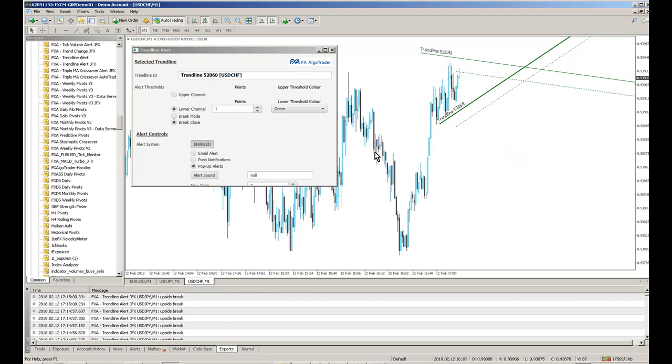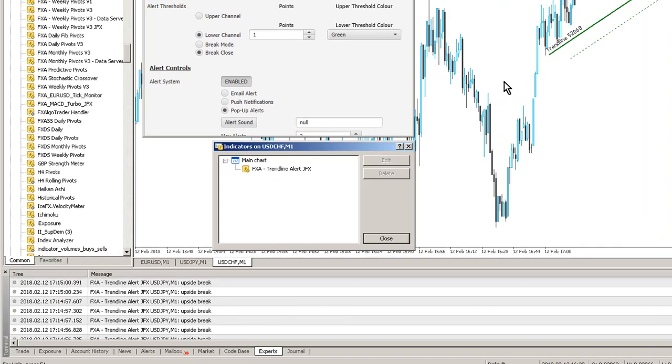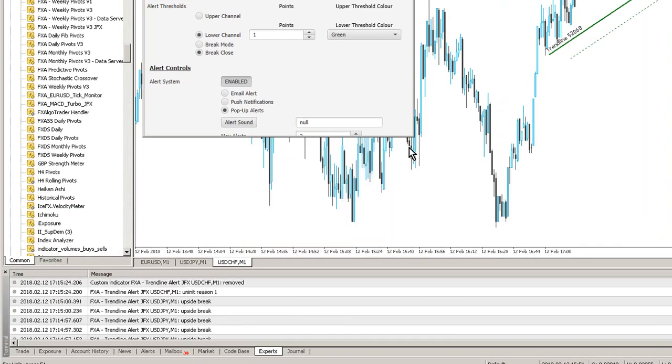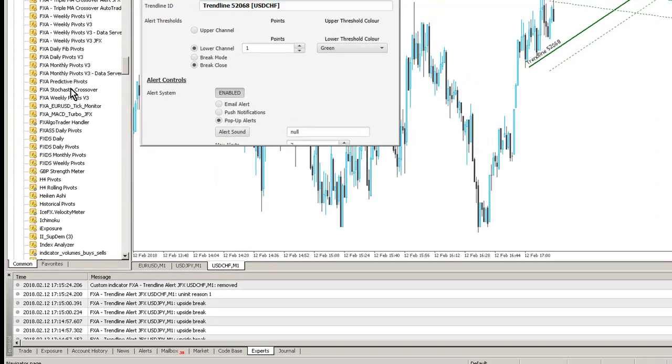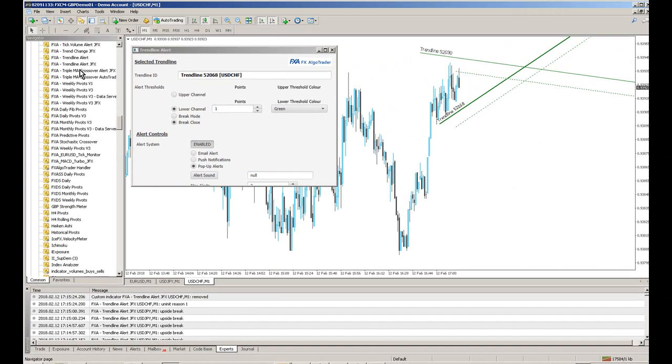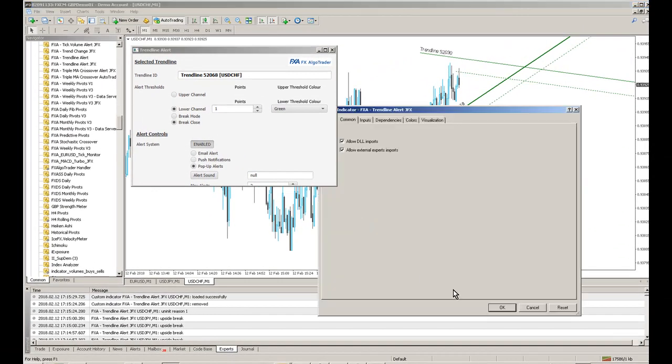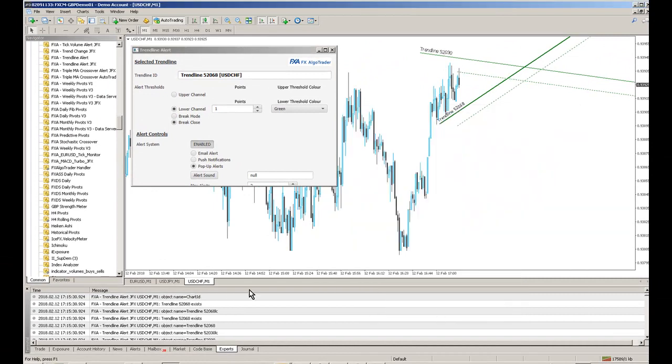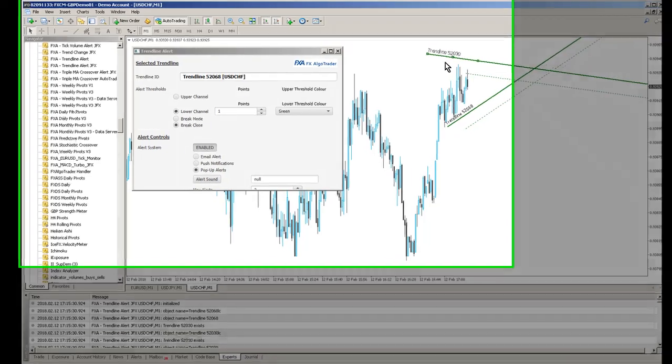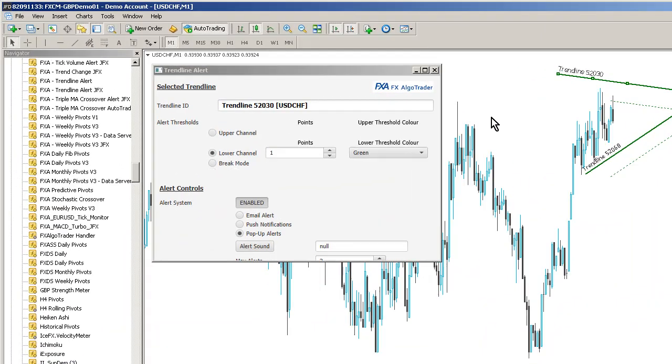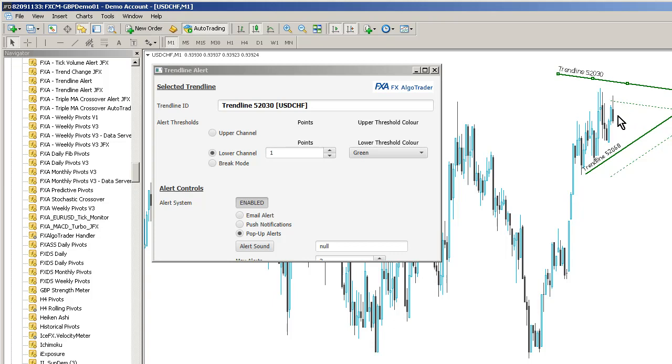In the same way, the interesting thing here is if you then delete the indicator from the chart and then reload it, all of these parameter files should be maintained. So if we click on 52030, you can see it's still selecting our lower channel there. And you've got a 1 pip threshold. So, yeah, that does make sense when our alert was generated there.